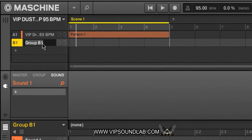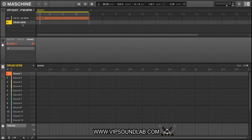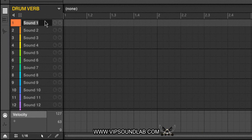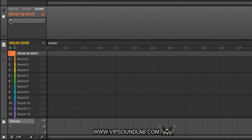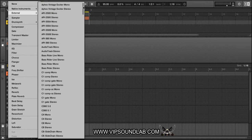Let's call this 'Drum Verb.' What I want to do is make an effect to affect my drums and add a little reverb to them — maybe have them thump a little bit more. So for our first sound, instead of output we're now going to change this to input. We'll call it 'Drum Verb Input' — that'll work. Then we'll go to our external plugins.